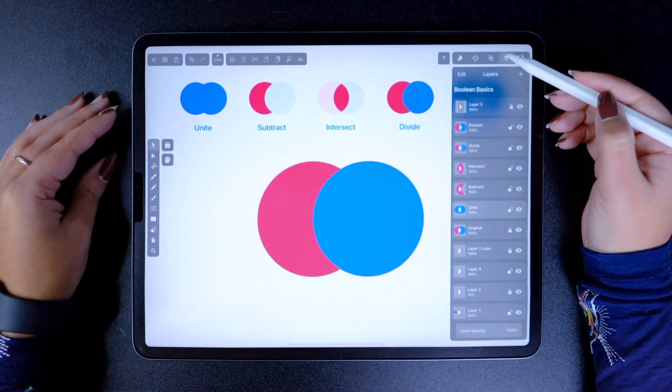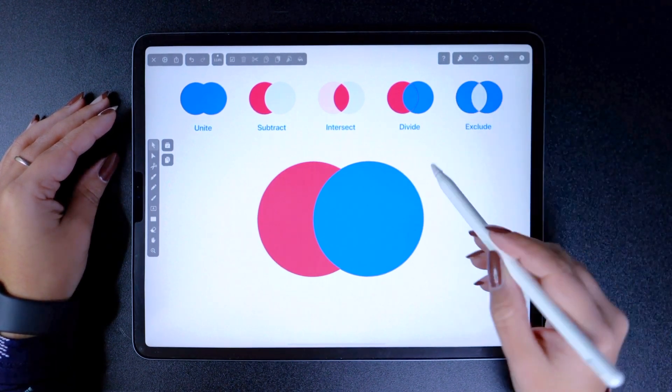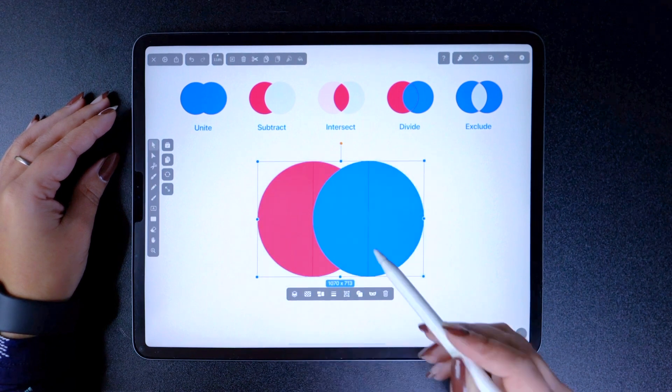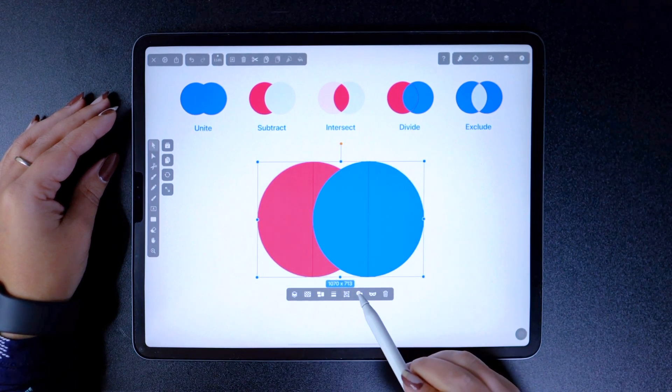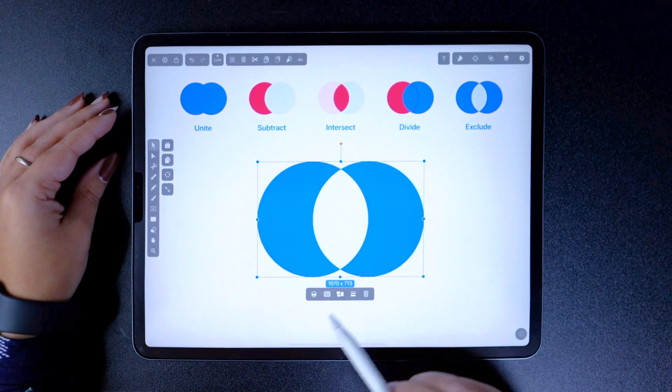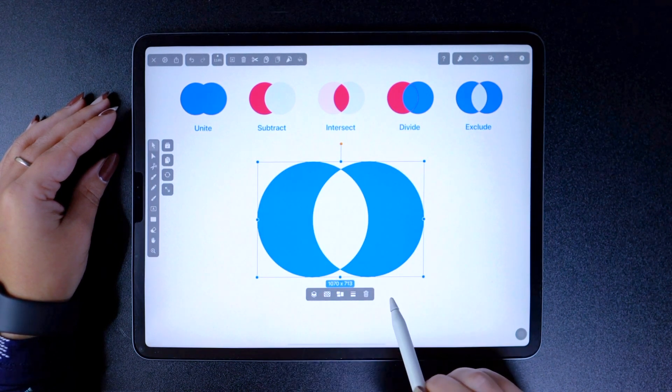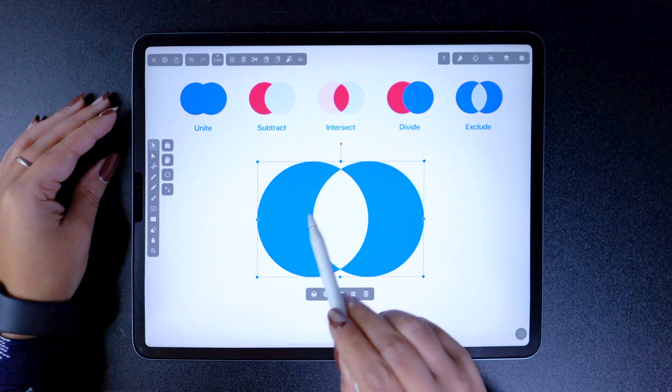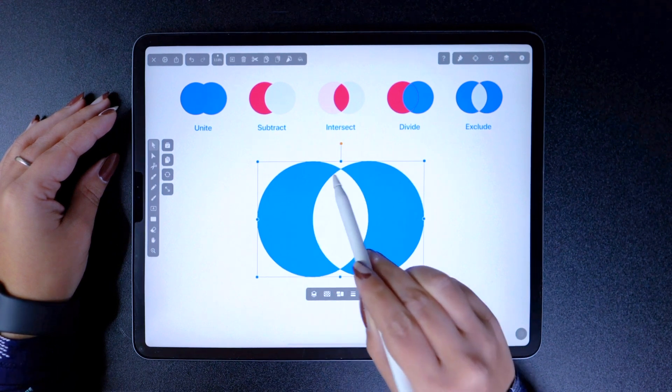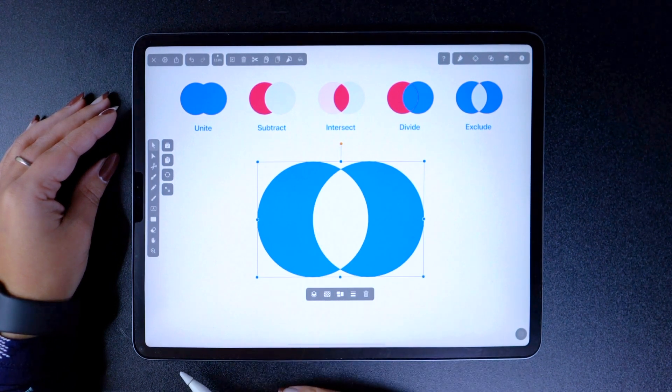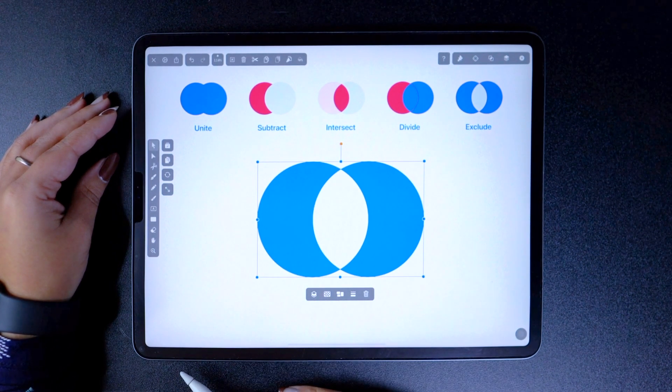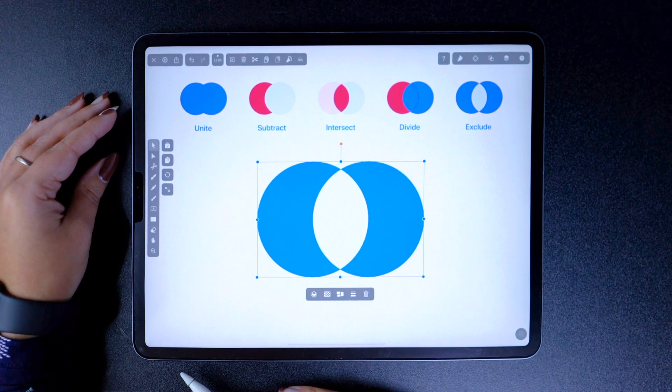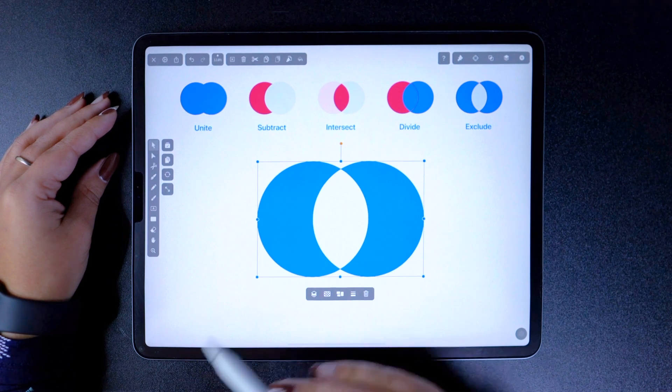The last operation was a bit more complex, and the following is no exception. Exclude, or difference, deletes the path that overlaps when two shapes are combined. And the object at the top dictates the style that the final shape takes.